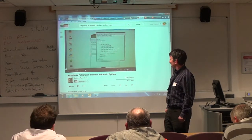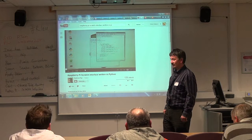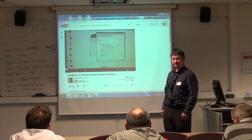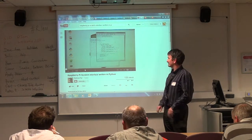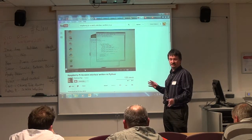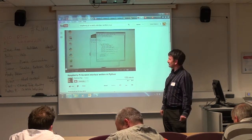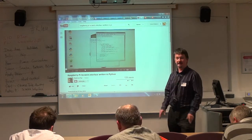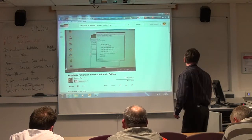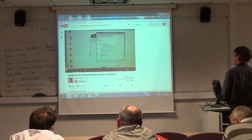After one of the talks that Simon did, he demonstrated Scratch, so I thought I'd see if I can create a Scratch interface like you do.